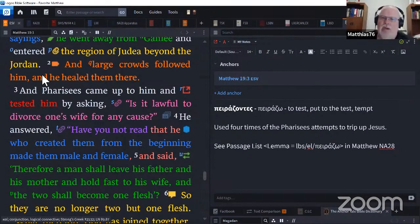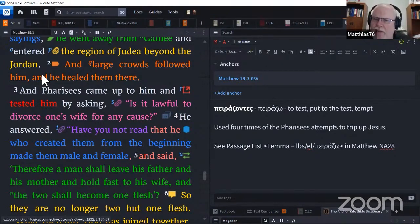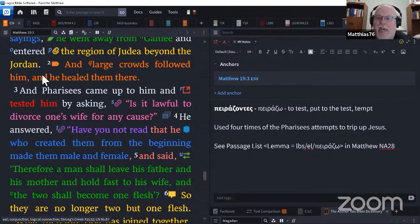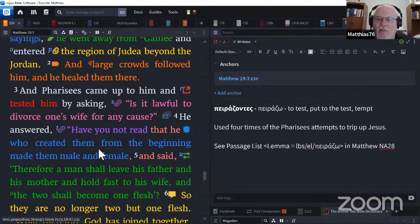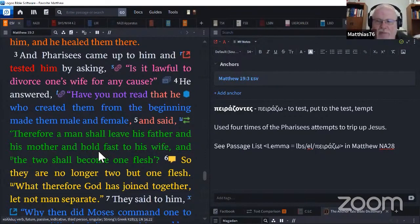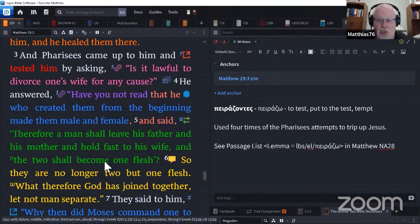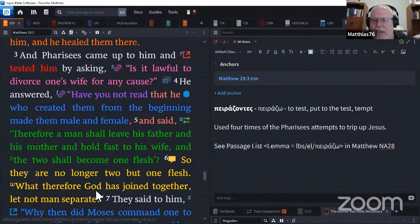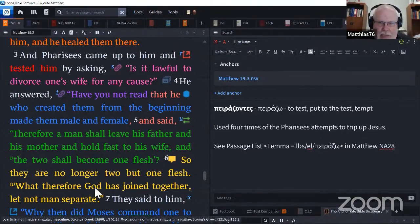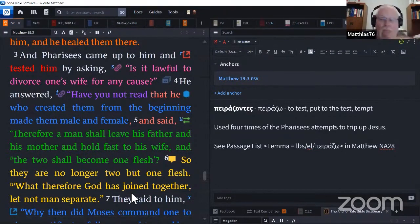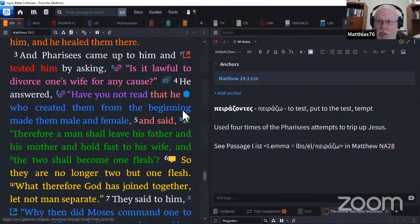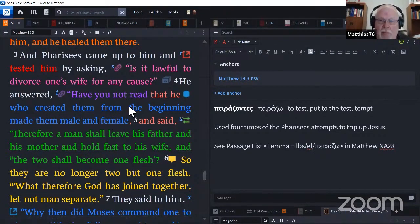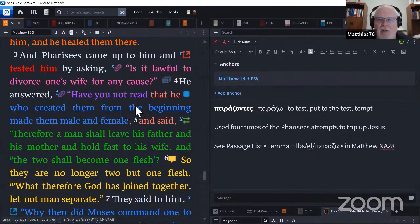He answered, 'Have you not read that he who created them from the beginning made them male and female, and said, therefore a man shall leave his father and mother and hold fast to his wife, and the two shall become one flesh? So they are no longer two, but one flesh. What therefore God has joined together, let not man separate.' The last part is Jesus himself. The other parts were all directly from Genesis.